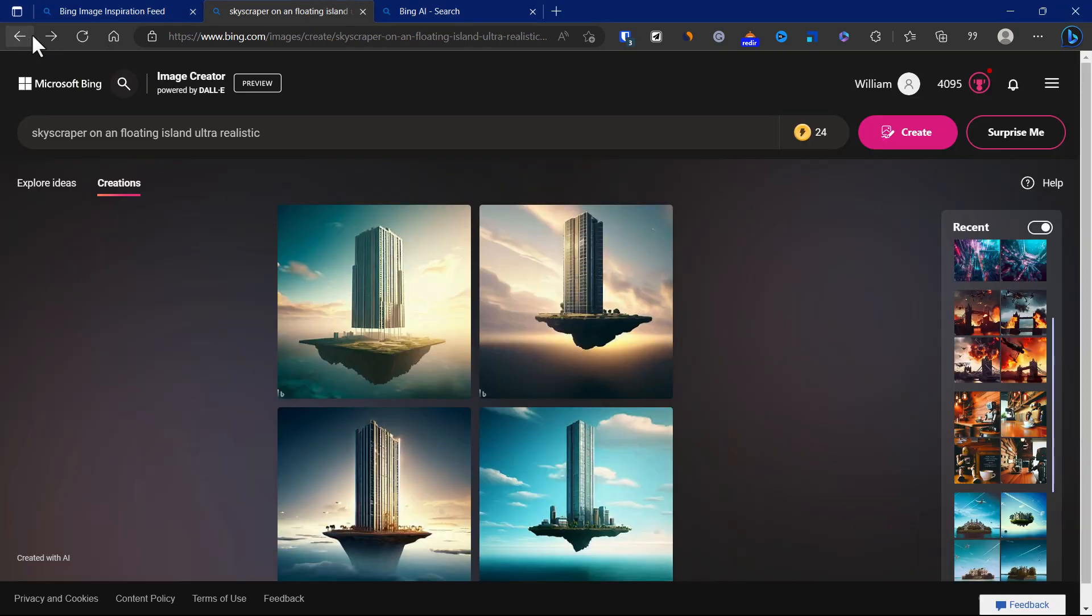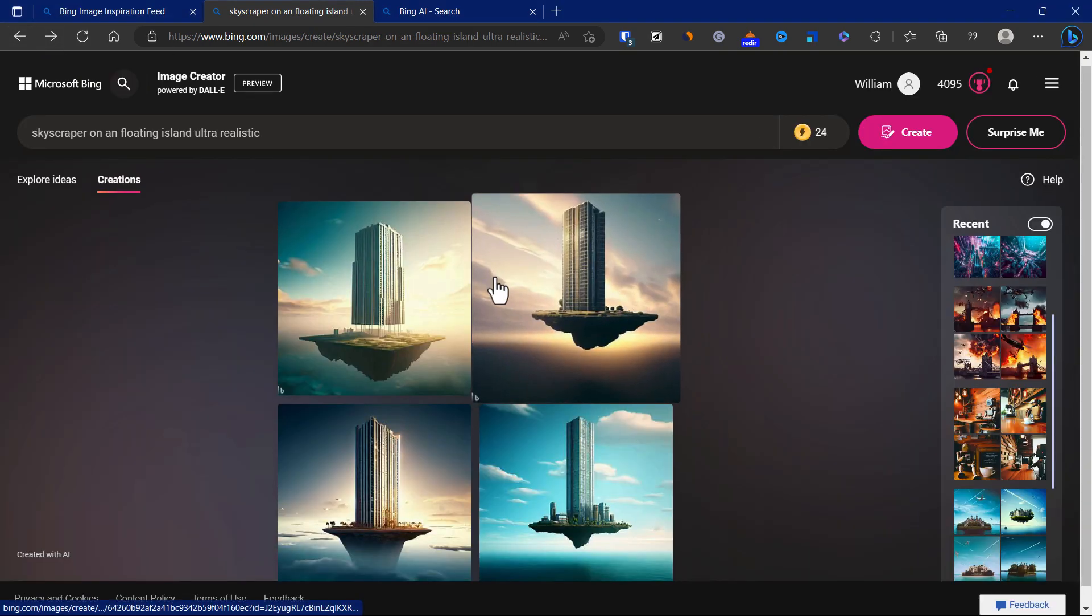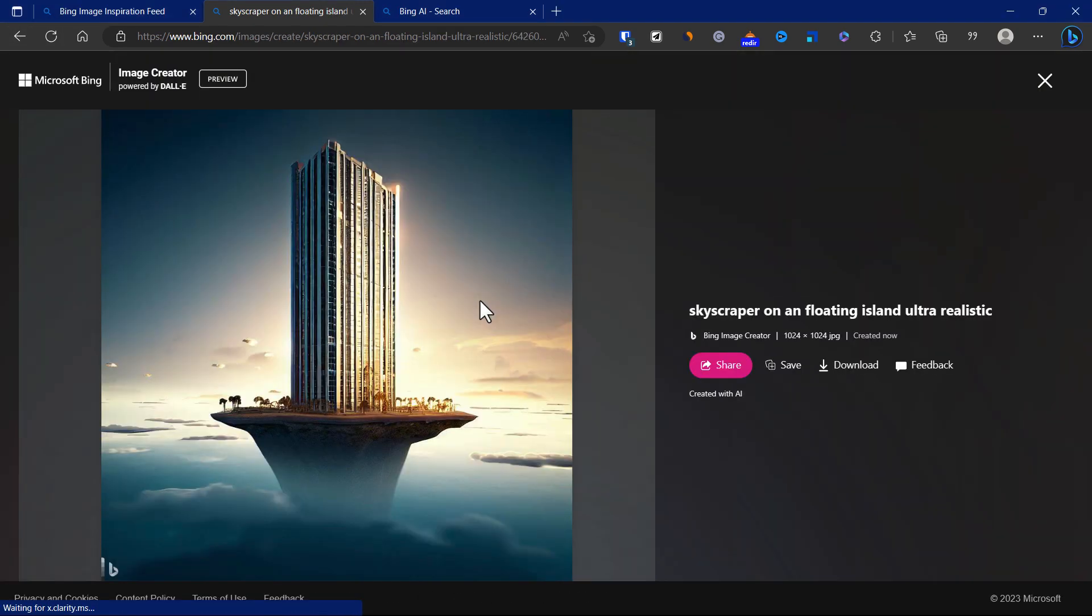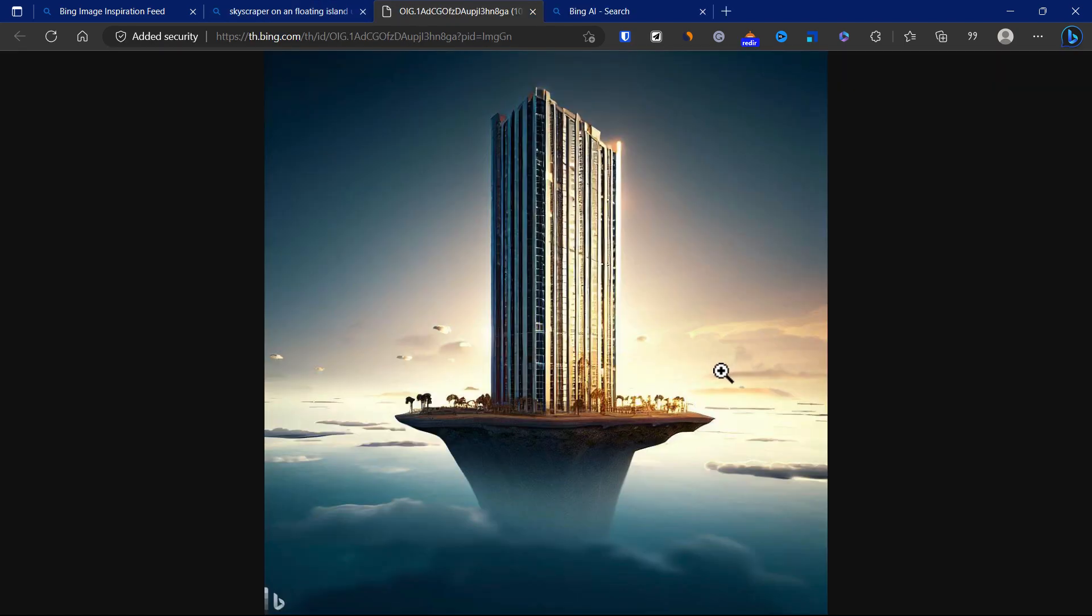Let's go back. These are some of the other outputs. Let's have a look at this one. I think this is also quite good.